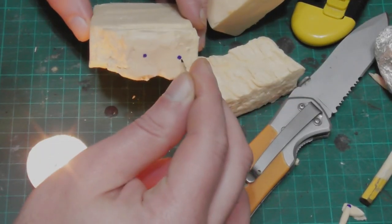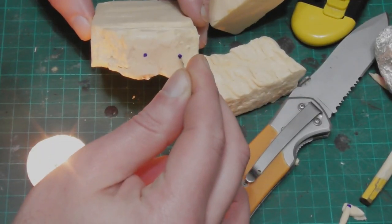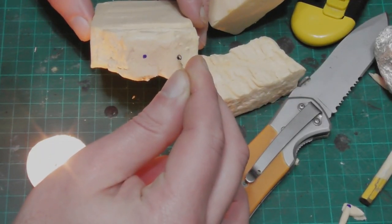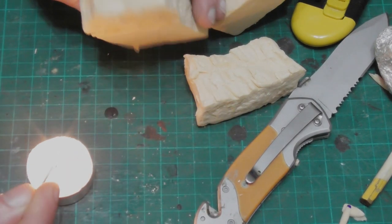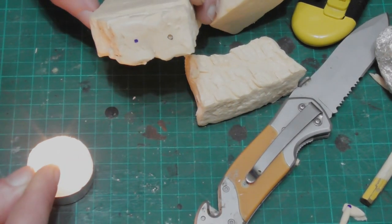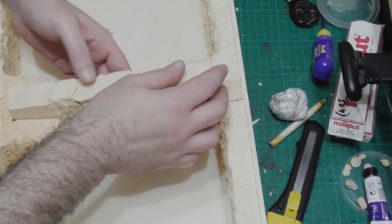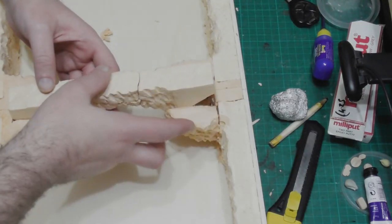To make it more stable I also added in a few magnets to either side. Just to be clear, I am not a massive fan of magnets in terrain, but there are places where they have their uses.